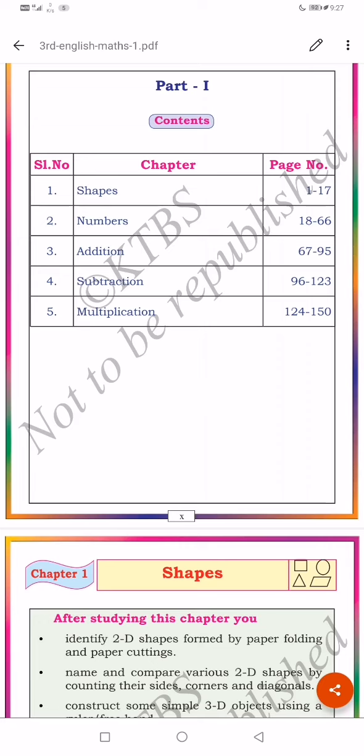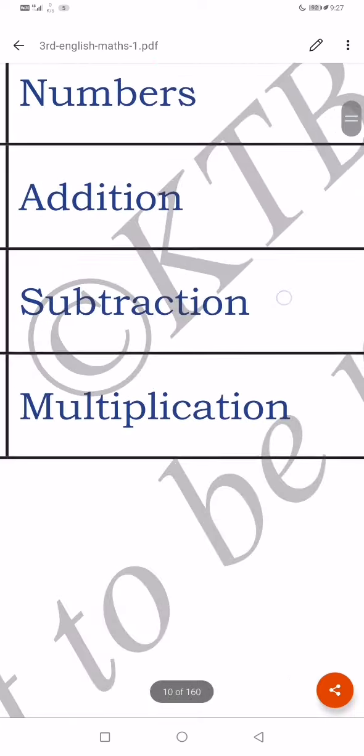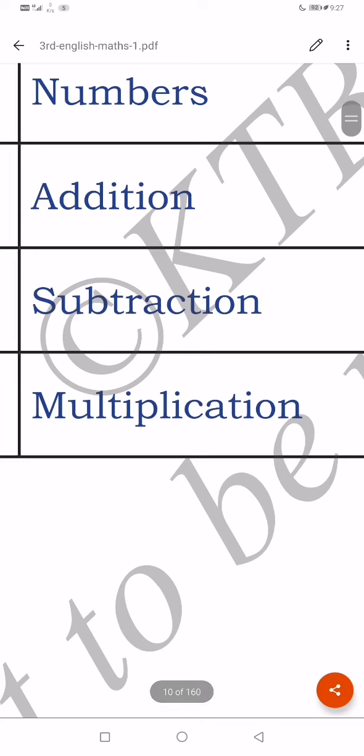S-U-B-T-R-A-C-T-I-O-N. Subtraction. Beokor a (subtraction in Bengali).